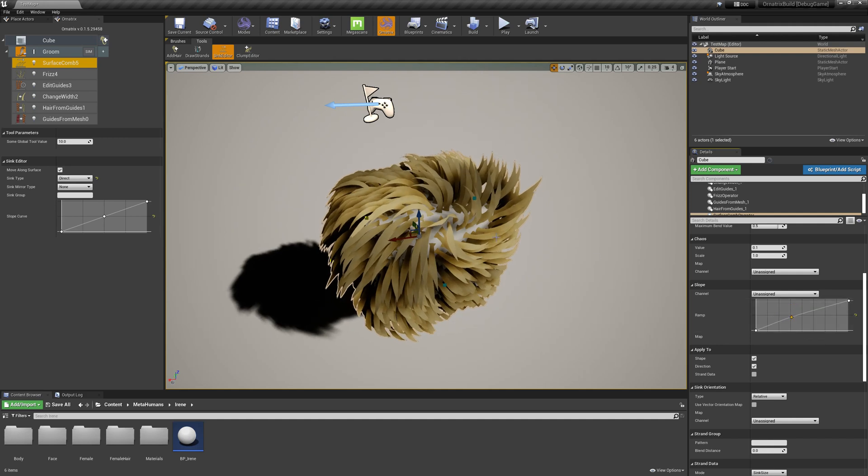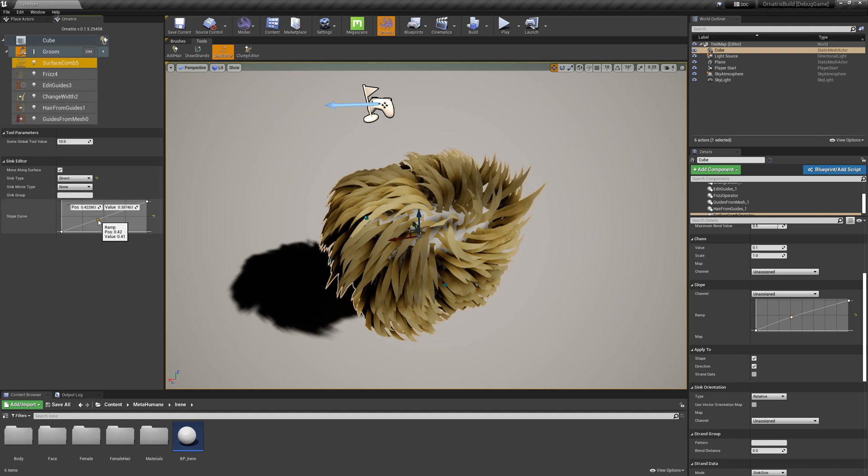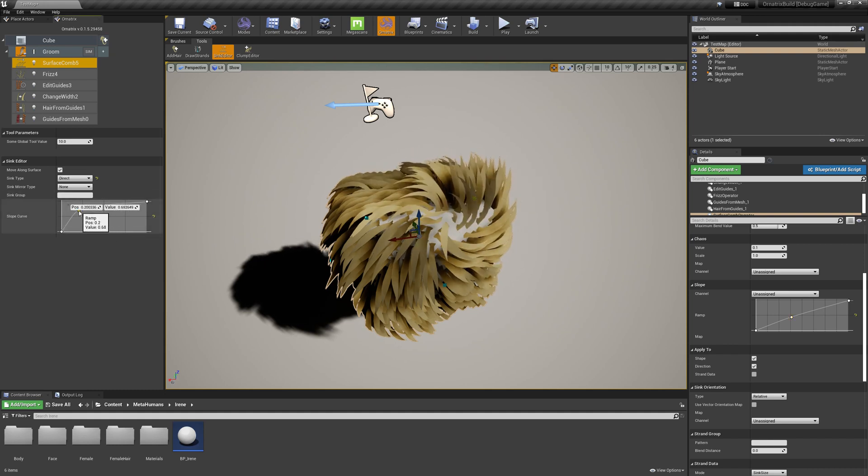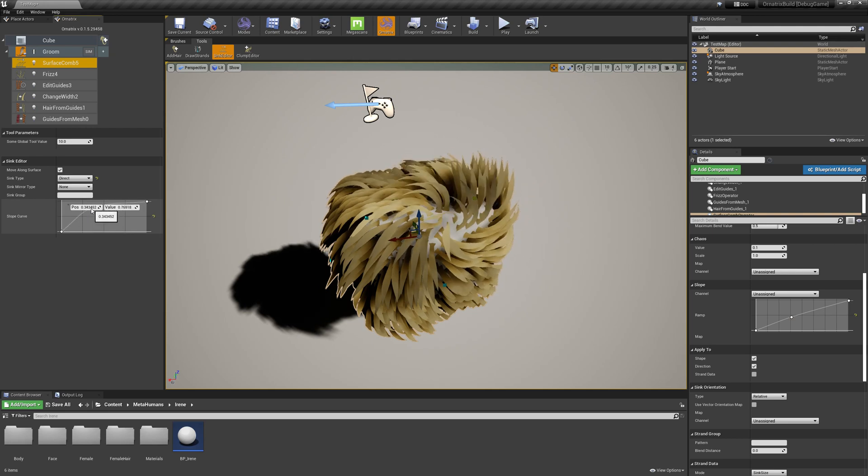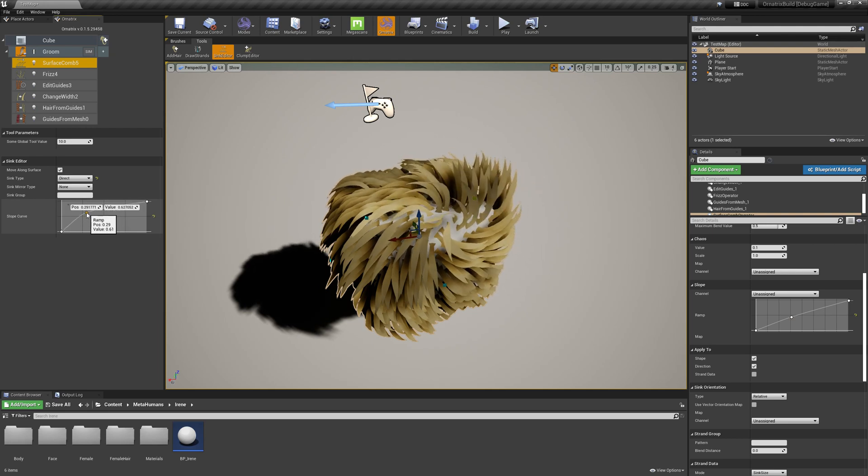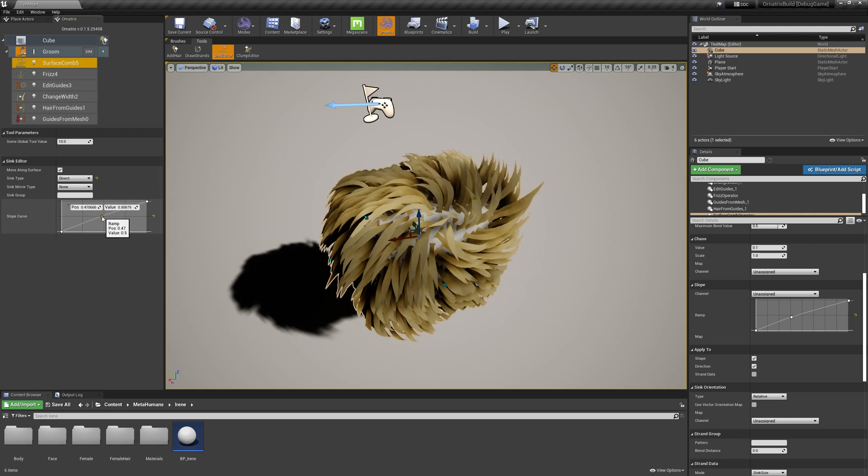I can also do this on a per Sync basis. So if I select a Sync, you can see that the slope curve is replicated on the left-hand side, and this slope curve is specific to the Sync that I have selected. So if I adjust its properties, only the current Sync will be affected by this, and the hairs will be updated accordingly.